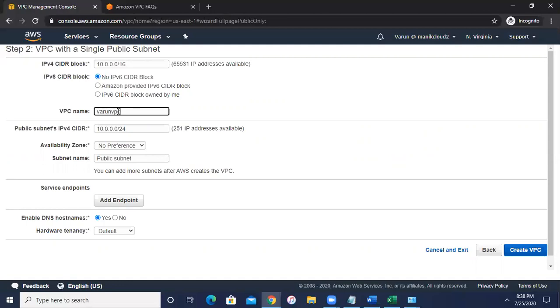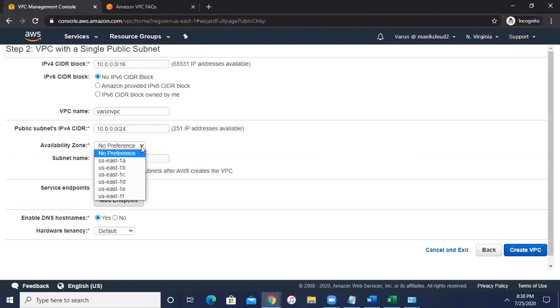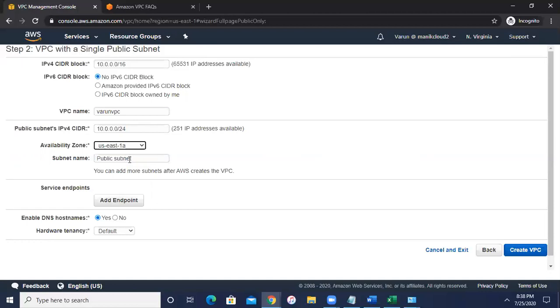And as we said that we have only one public subnet, so it can provide you the public subnet with this range, then availability zone. Which availability zone you want to create this particular VPC? So I'm going to choose the public subnet US East 1, as we are in the North Virginia region, you can see here.